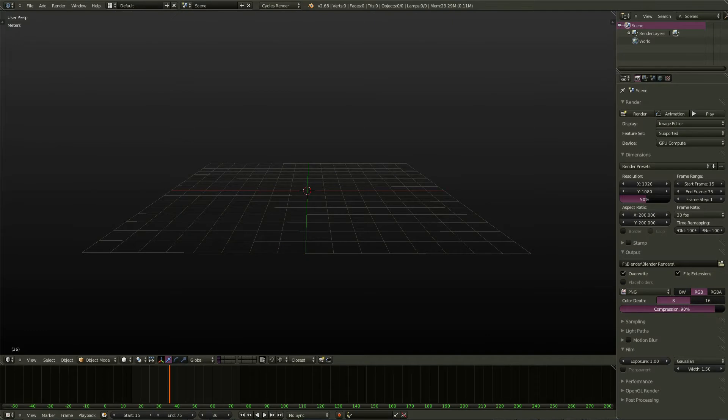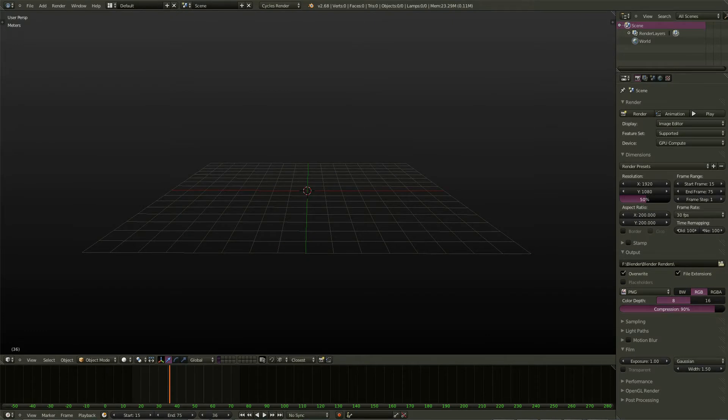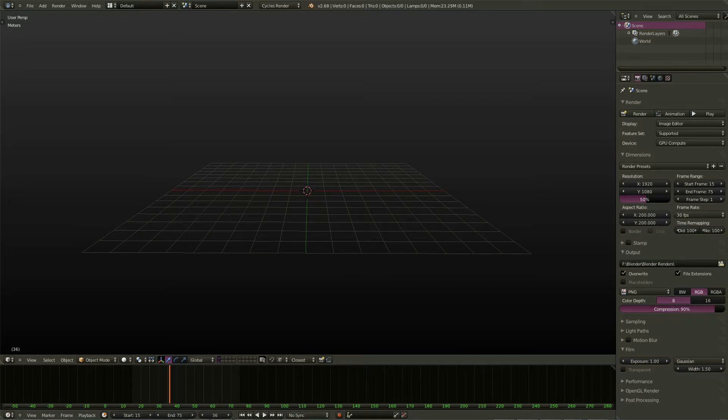It helps you run scripts generated by other applications, and it also helps you run scripts when you have outgrown the internal Blender text editor.